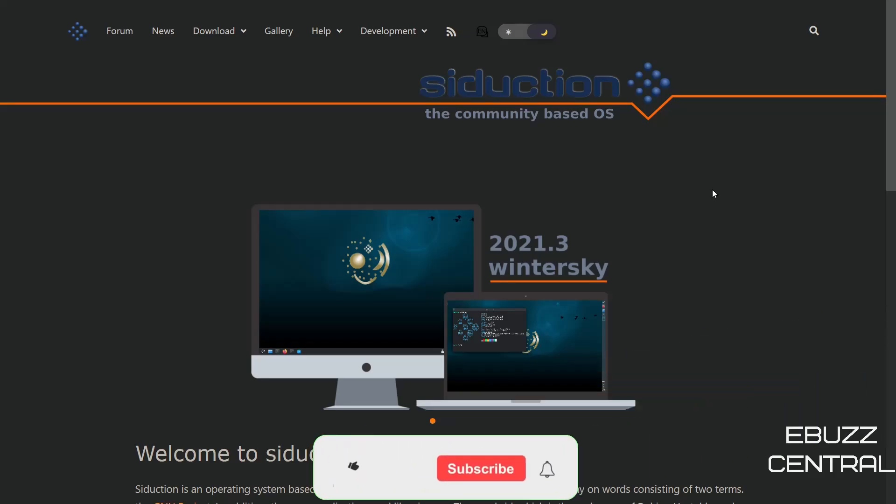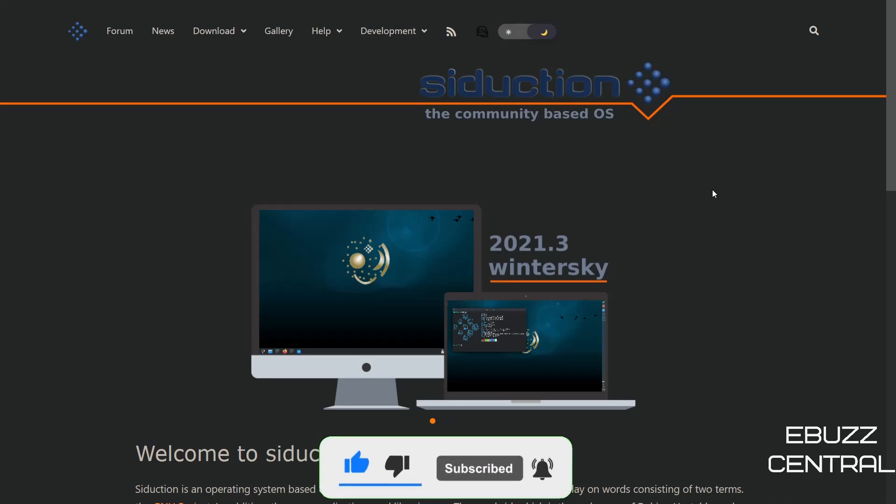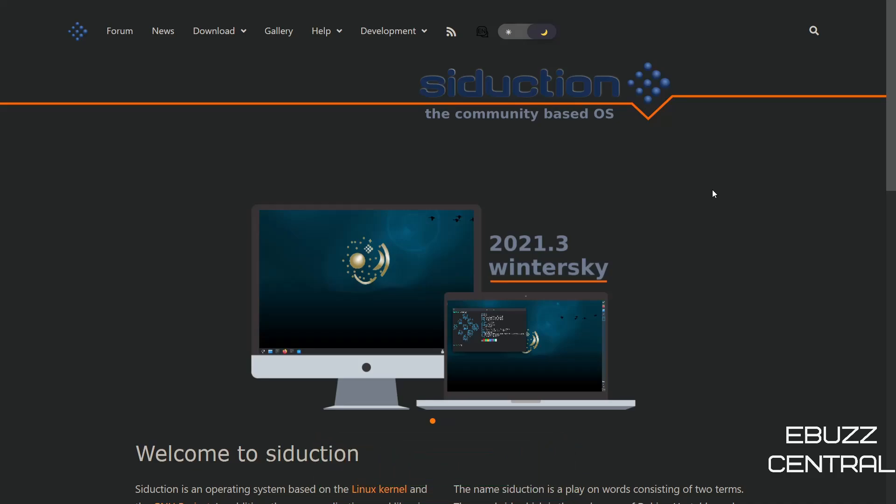But before we get started, please don't forget to like, subscribe, or follow my channel. It doesn't cost anything and if you end up not liking me, you can always unsubscribe. If you like the channel and enjoy the videos that we are producing, you can support us by becoming a member to the channel, buying us a cup of coffee, or better yet, becoming a patron to the channel over on Patreon. Those links will be in the description below.